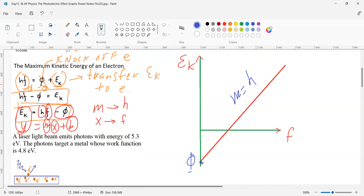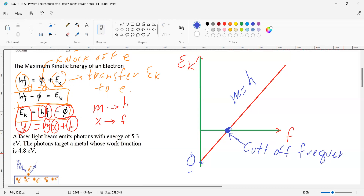Student asks: why is the work function negative? The work function is the amount of energy it takes to remove the electron, but when you rearrange the equation it becomes negative — it's just an easy way to represent it. Now, what does this x-intercept point represent? It's the frequency that will just remove the electron. It has a name: the cutoff frequency. This is the minimum frequency that will knock off the electron.